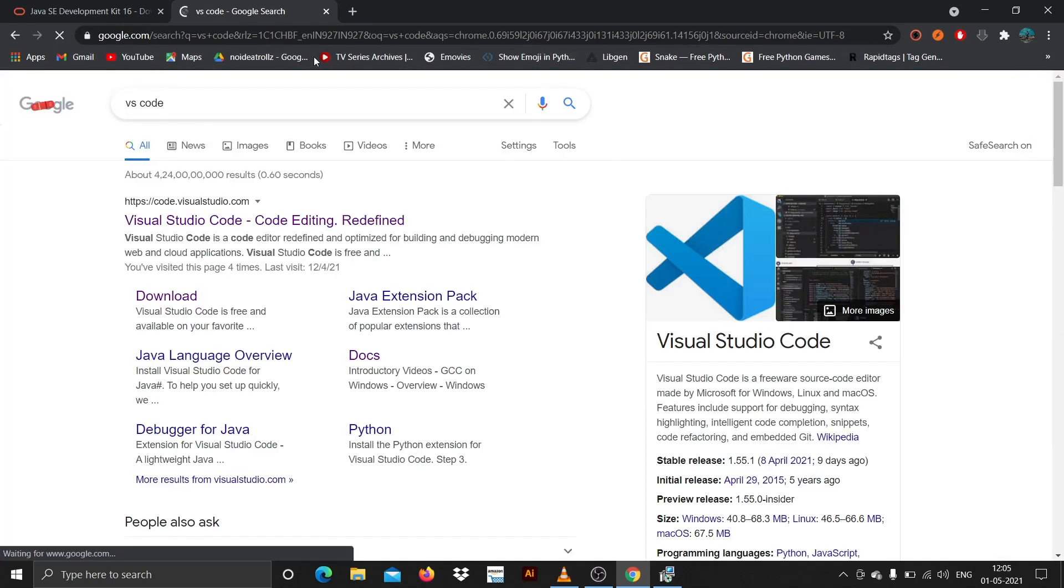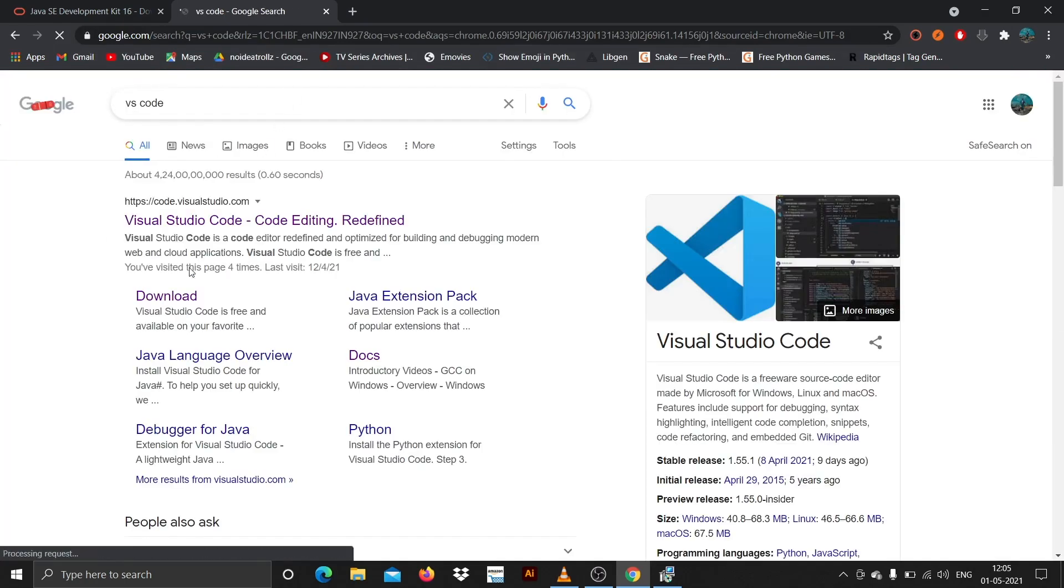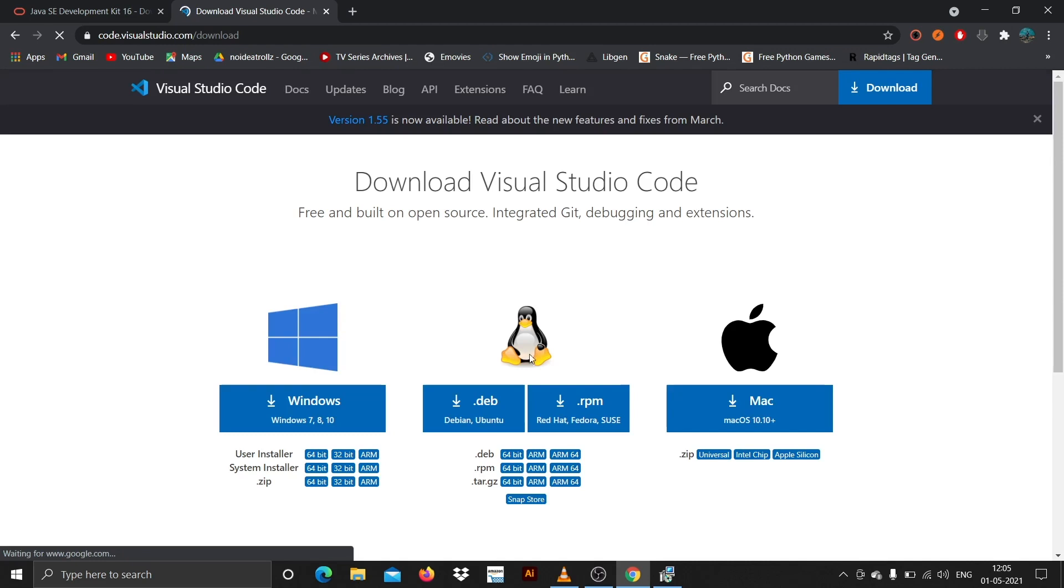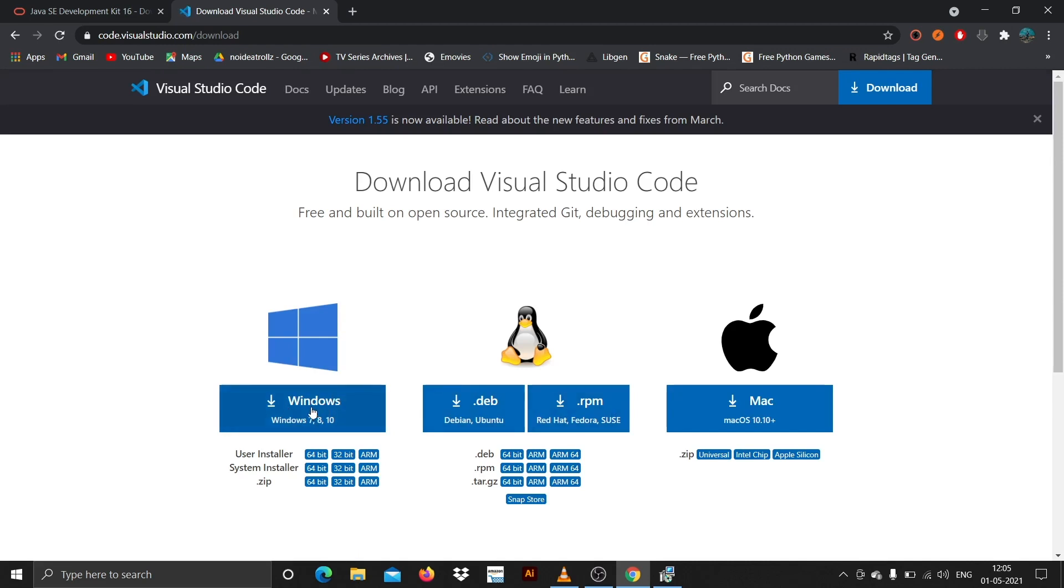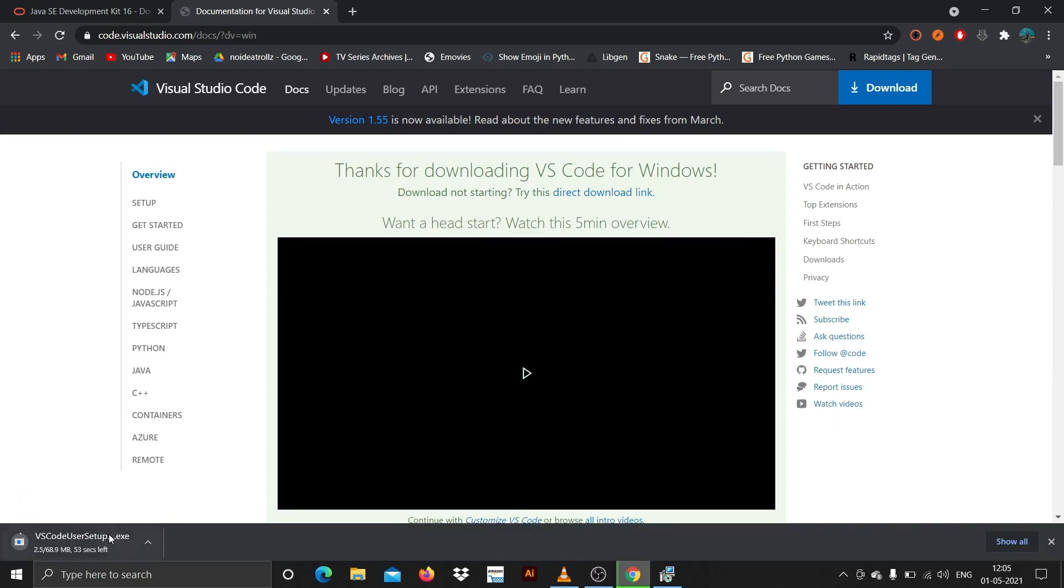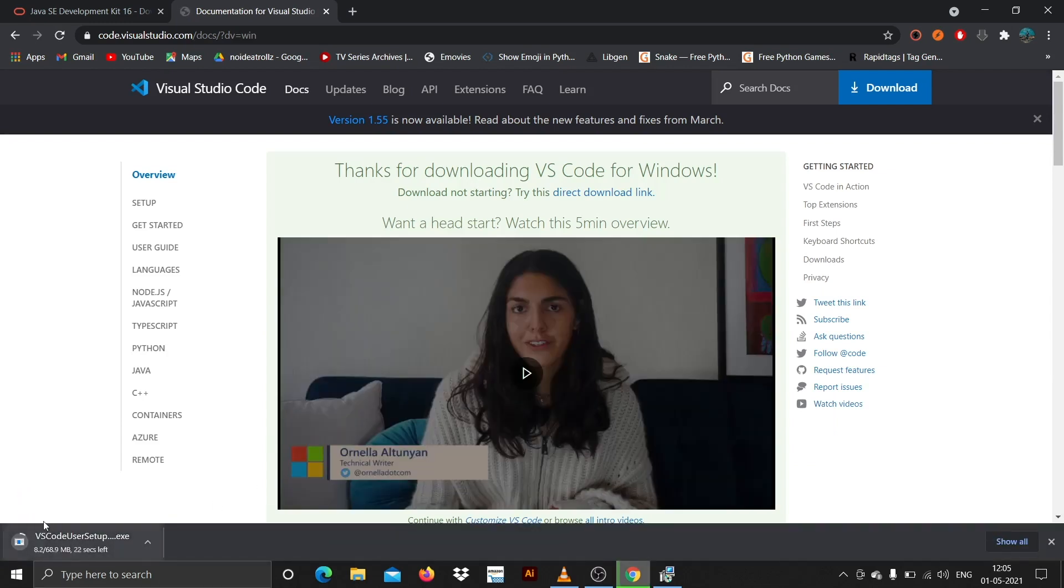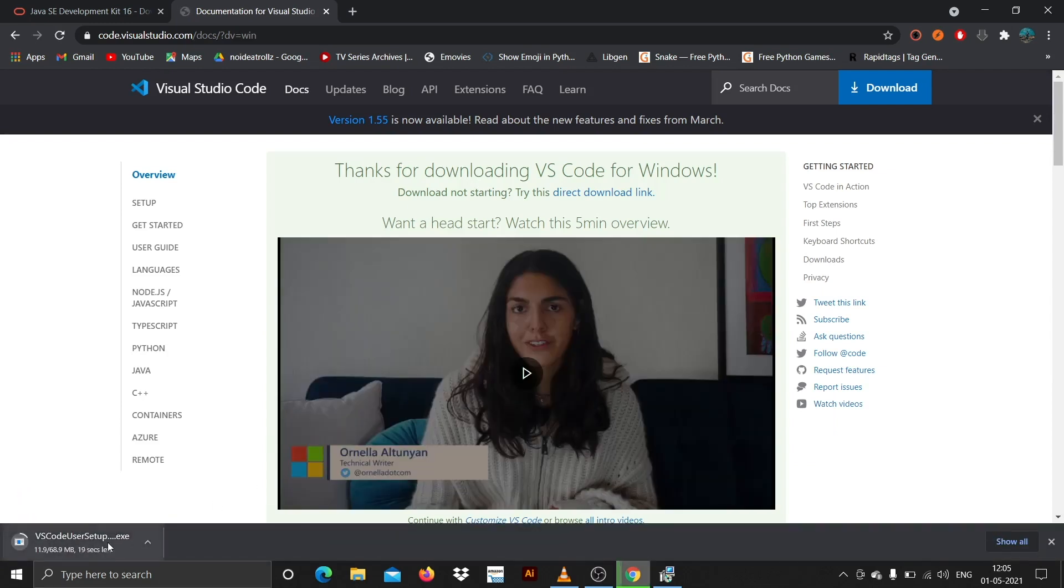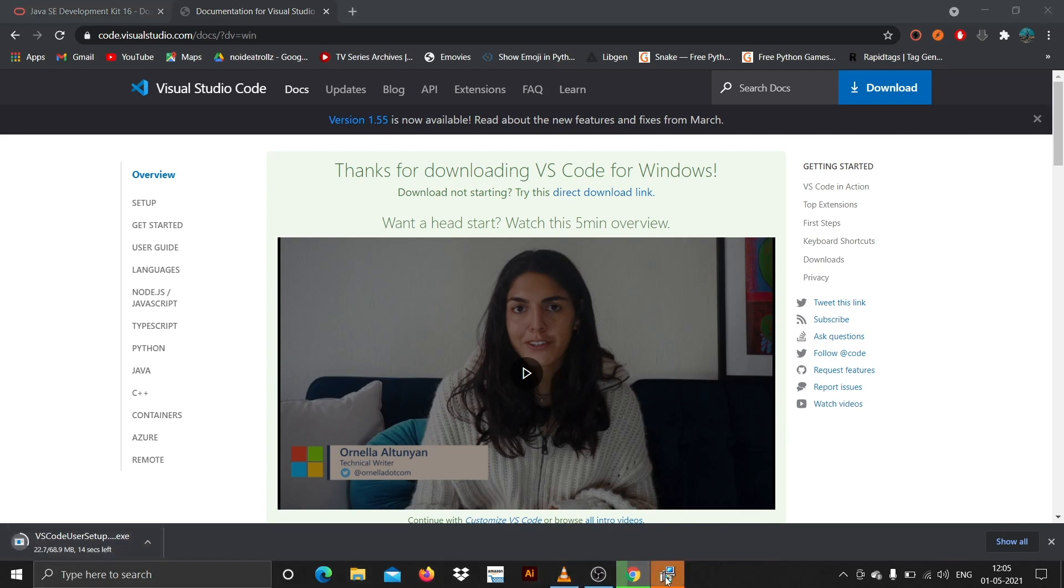Then just hit on download here. Now this is going to be a Windows installation, just click on this. The download has been started, it's about 68 MB. We'll just wait for a while.